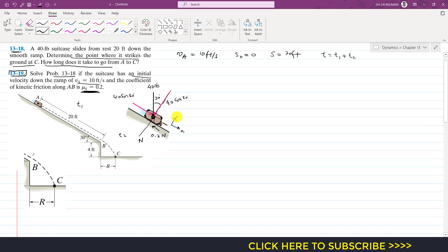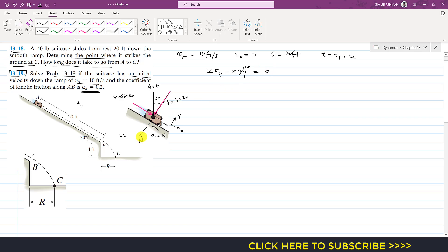Since the suitcase is in motion we apply the equations of kinetics. Applying summation of forces along y equals m·aY: since the suitcase is not moving along y, aY equals zero and therefore the sum of forces along y is zero. So: N minus 40 cos 30° equals 0, giving us N equals 40 cos 30°.